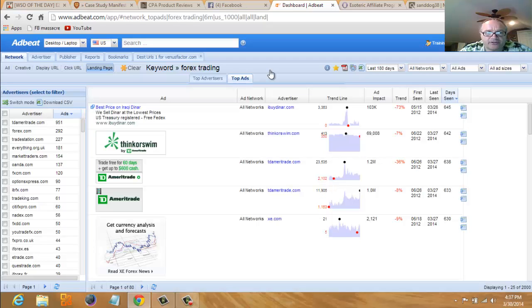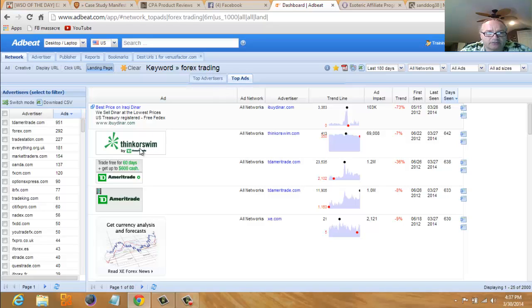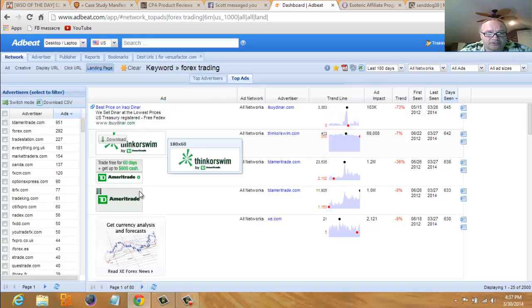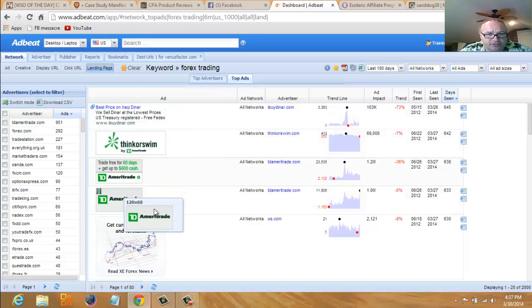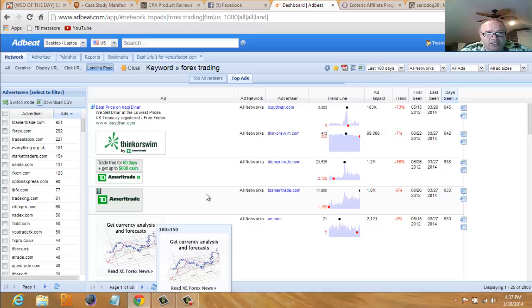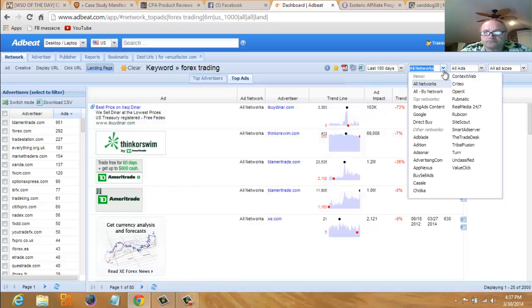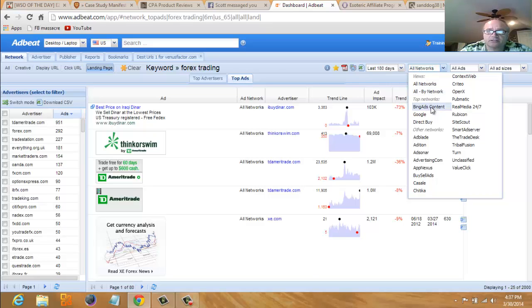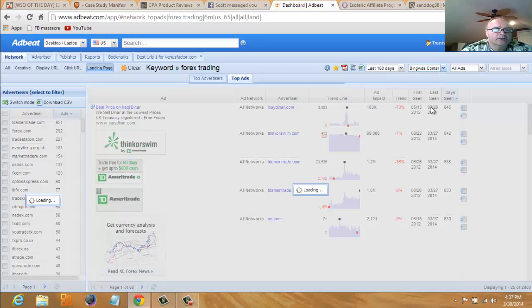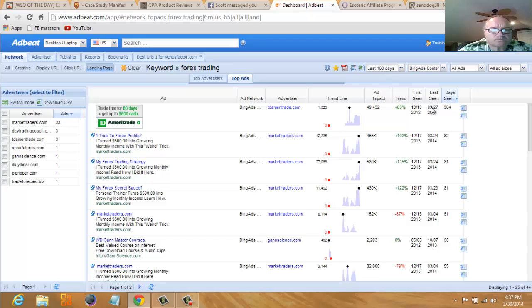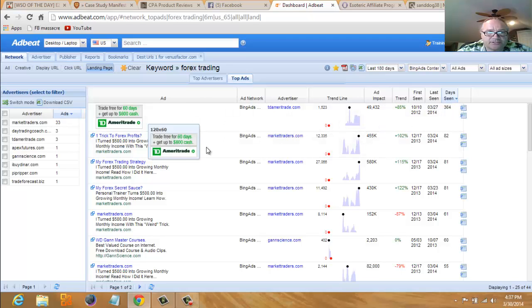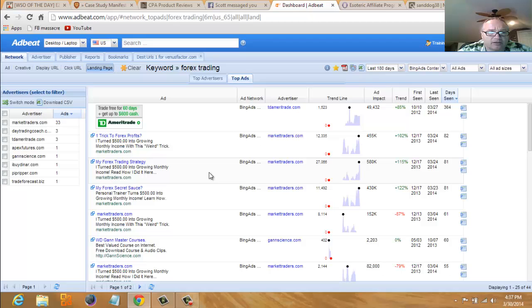These are everything that's running with the keyword Forex trading. TD Ameritrade, a huge company. Let's narrow this down a little bit. Let's go back over here and I went to Bing, and I'm going to show you what I found. Obviously the first one here is still TD Ameritrade. They're advertising on Bing, which is great.